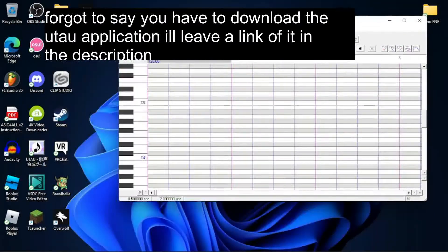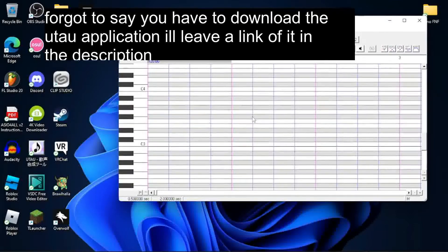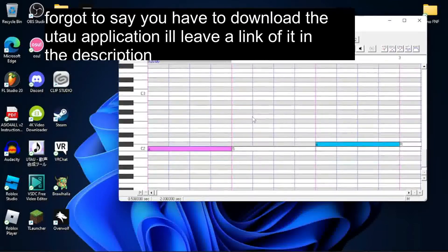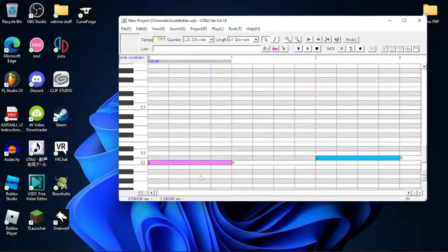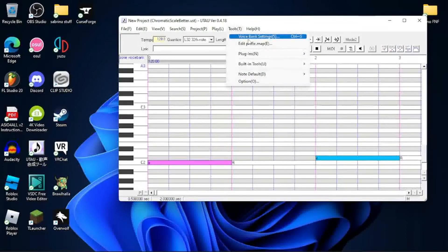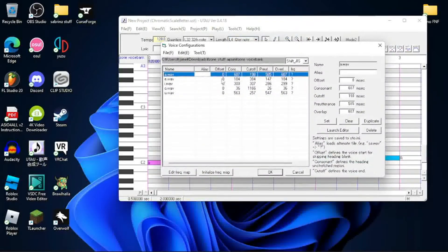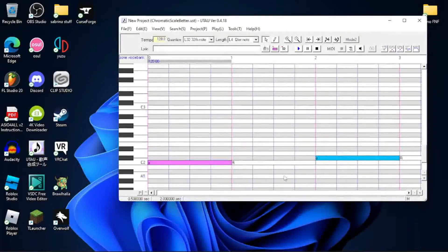I'm gonna leave a file for the chromatic scale thing. As you can see it has 'AEI' — you want to make sure it sounds good. Press Tools > Voice Bank Settings and you're gonna auto-fit it.